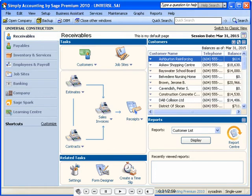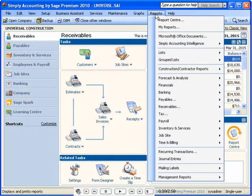Simply Accounting Intelligence is accessible as an additional add-on tool through the Simply Accounting 2010 reports menu. No additional login is required and the reporting solution is automatically connected to the Simply company that is currently opened.